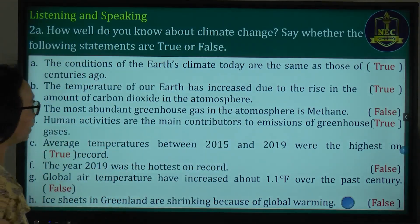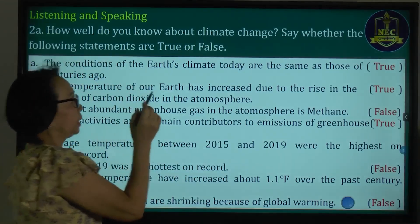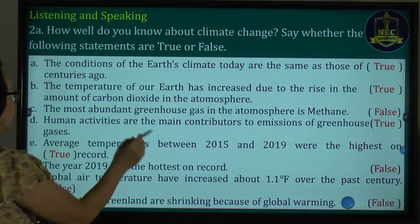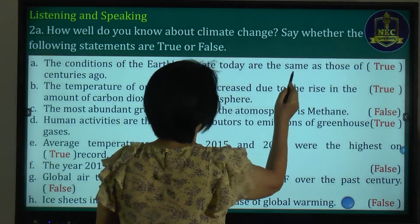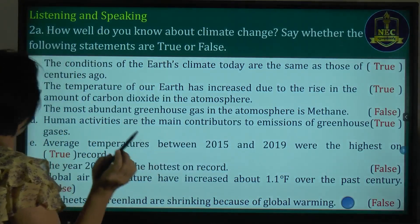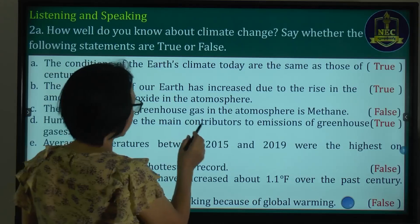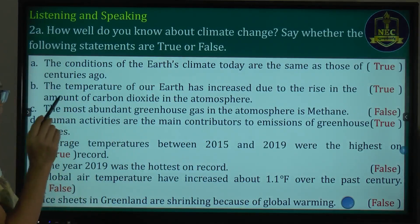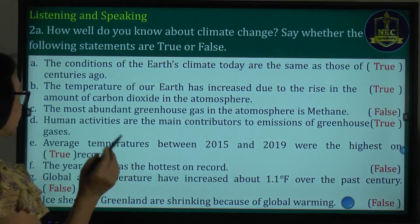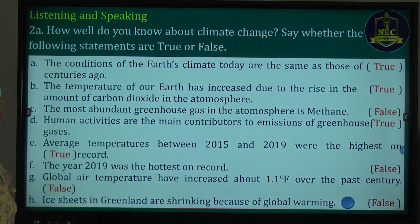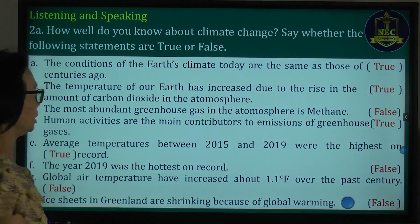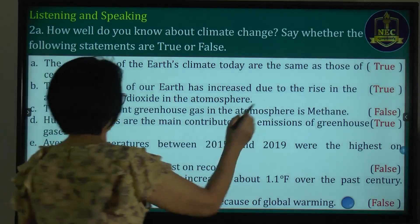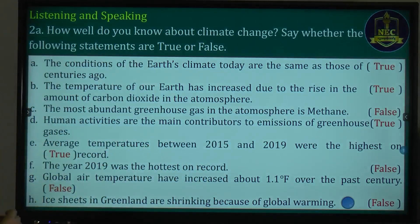The temperature of our Earth has increased due to the rise in the amount of carbon dioxide in the atmosphere. Greenhouse gases such as carbon dioxide and methane are the main contributors. Human activities are the main contributors to these greenhouse gases.